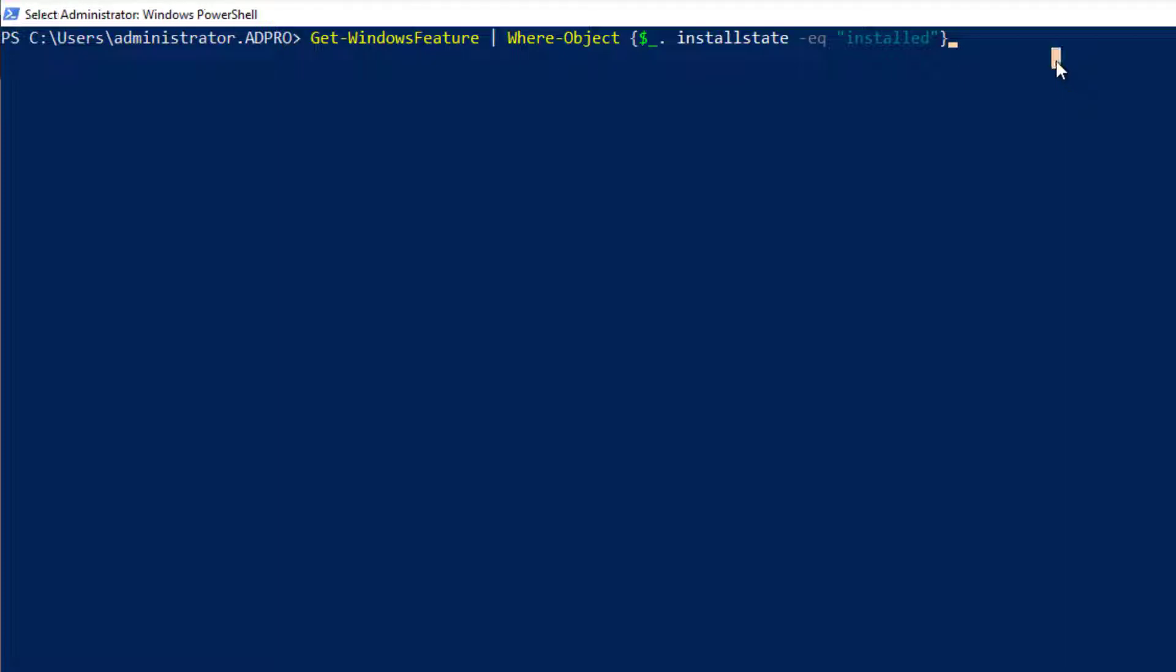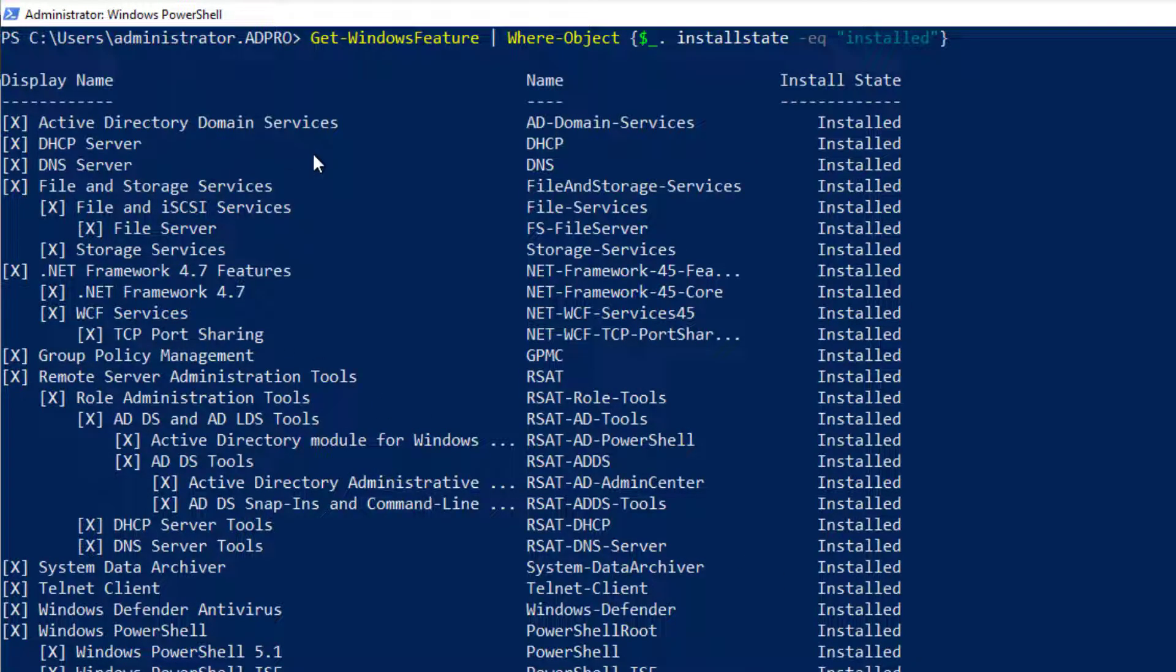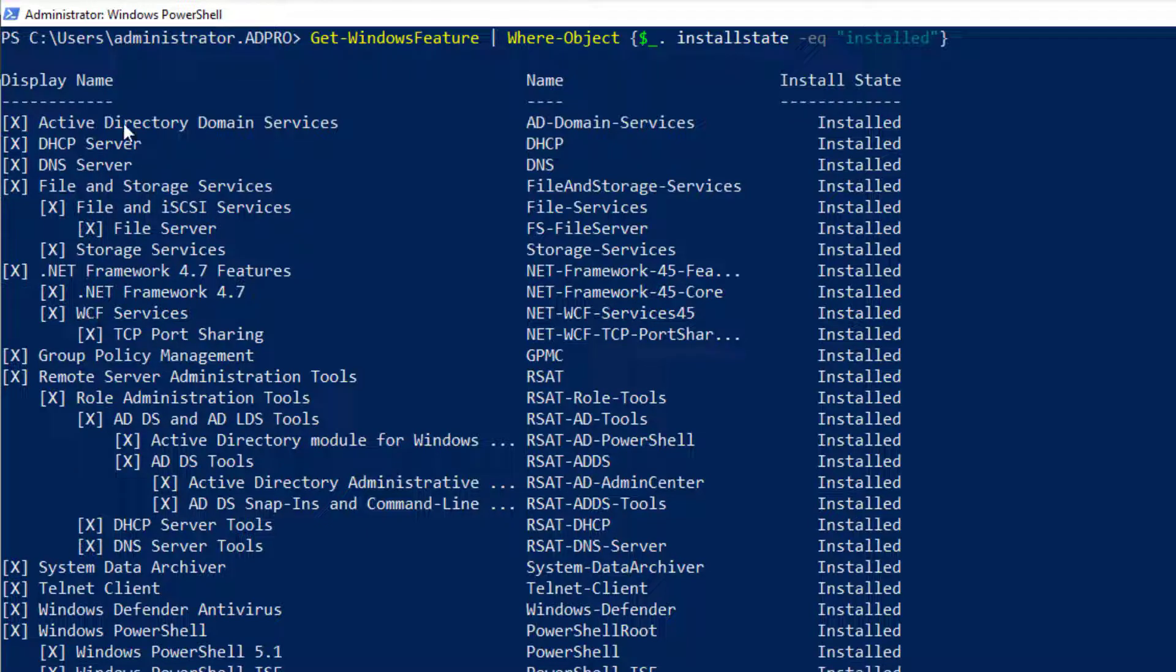now you can see it's listing just the installed roles. It's filtered out all the ones that are available and now I've got a nice list here of everything that's installed.